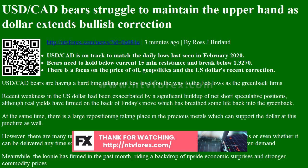At the same time, there is a large repositioning taking place in precious metals, which can support the dollar at this juncture as well.